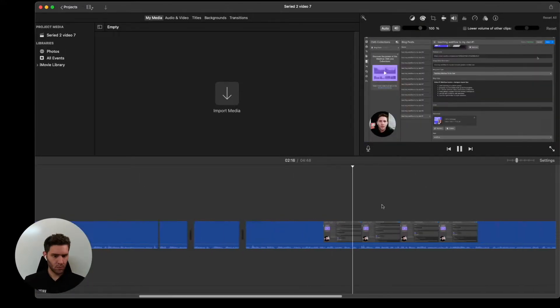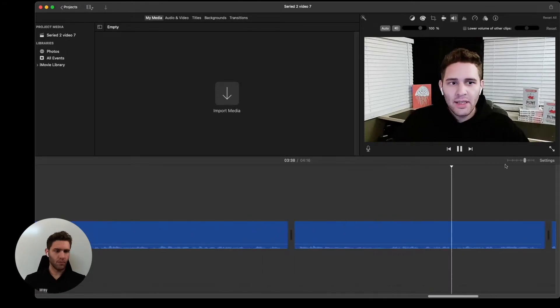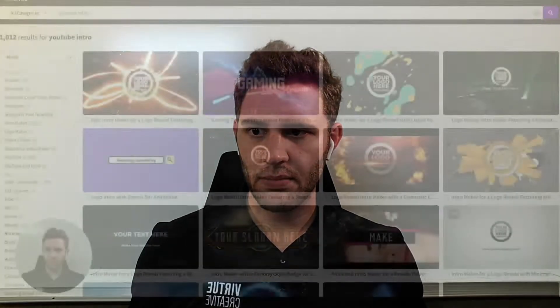We've almost finished editing the MP4s, so now we're going to make an intro and outro. We're going to go to Placeit and find a pre-built template to come up with a style and feel we want for this series.